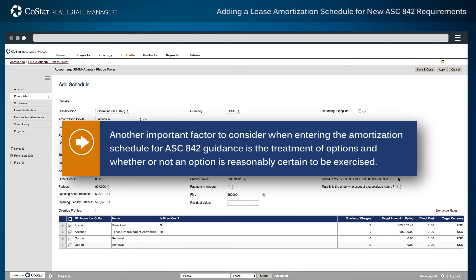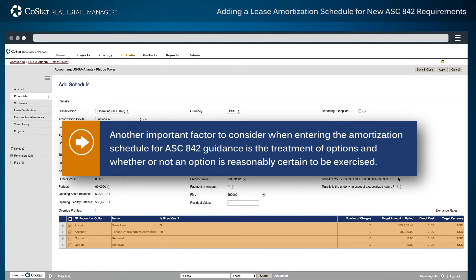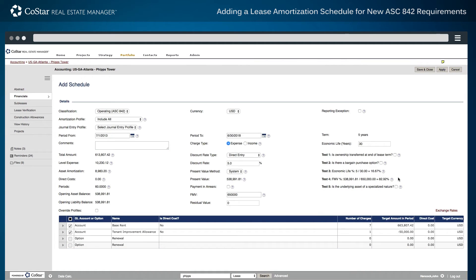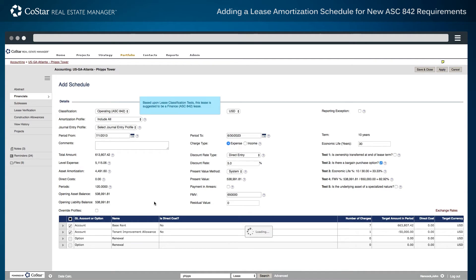Another important factor to consider when entering the amortization schedule for ASC 842 guidance is the treatment of options and whether or not an option is reasonably certain to be exercised. In this case, the period dissection can be amended to include or factor in the lease term and whether or not the option rents over that lease term are going to be factored into the guidance. Here, it is assumed that the lease is going to exceed the initial expiration date and factor in the first option, including both the rents as well as the term of that individual option.